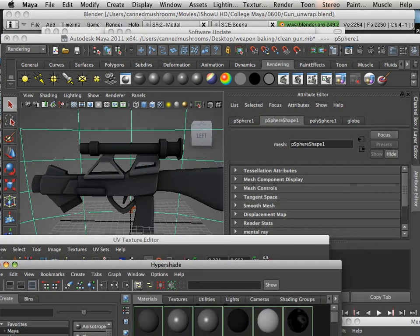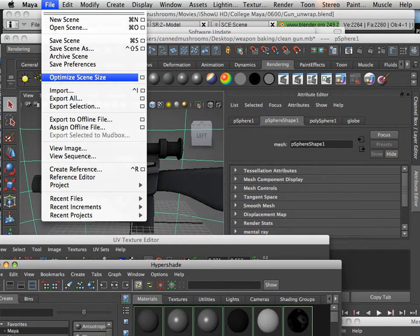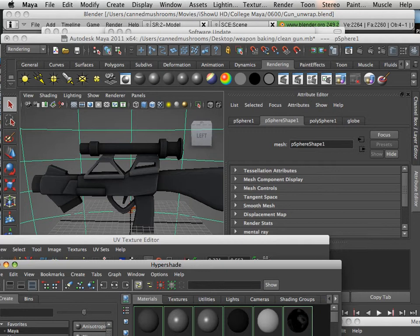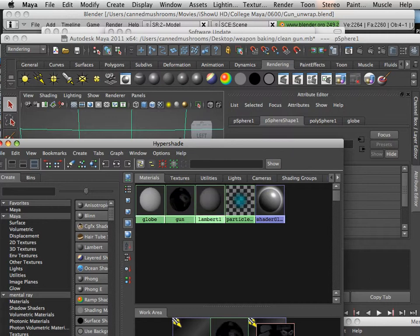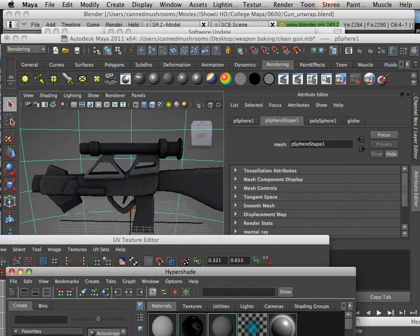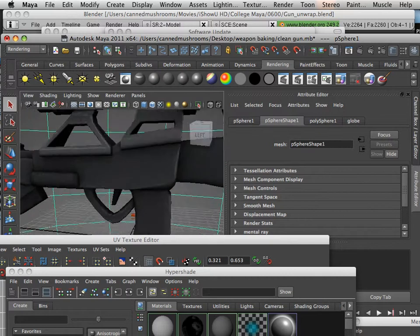Now what I can do is optimize the scene size, and what that will do is get rid of any unwanted materials that I'm not using. So now I only have the globe and the Lambert. That's a really awesome trick because you get a lot of stuff building up on you.